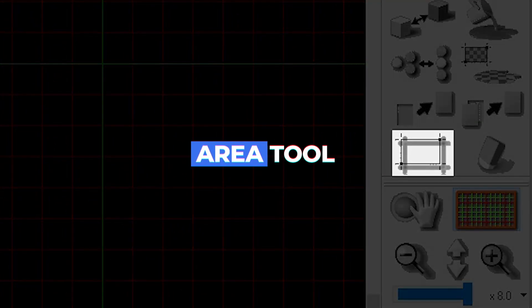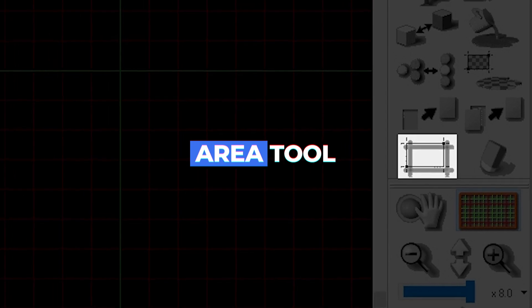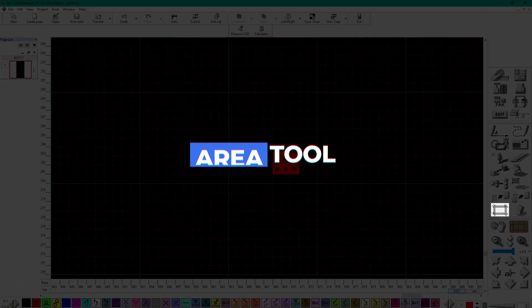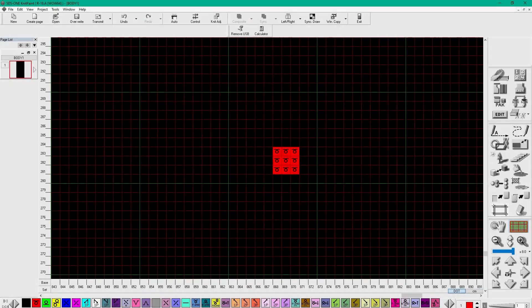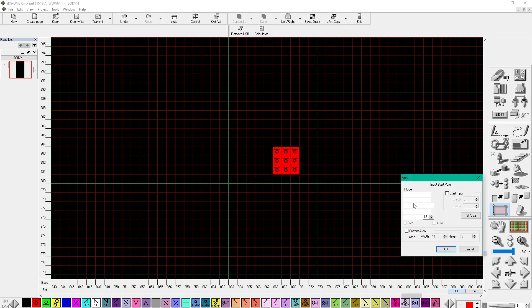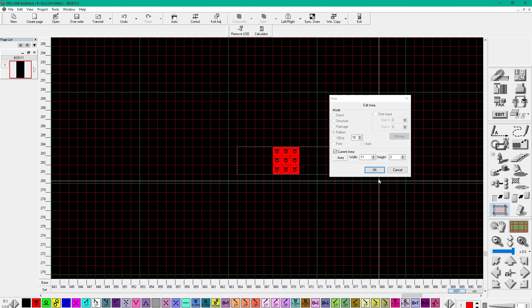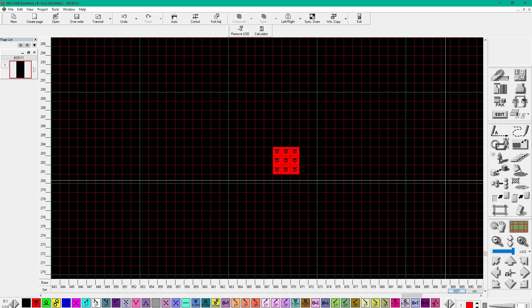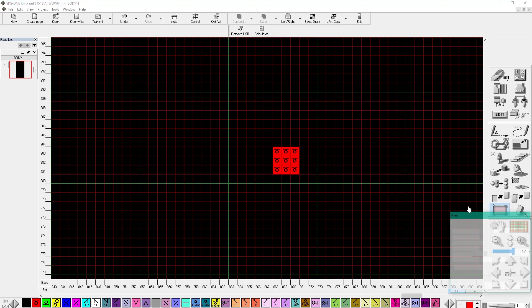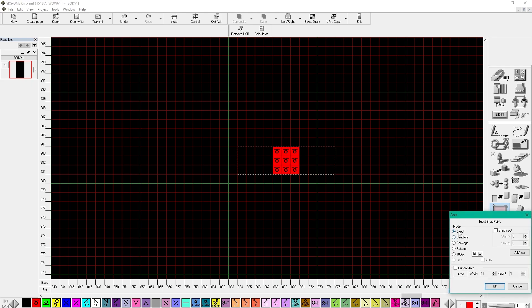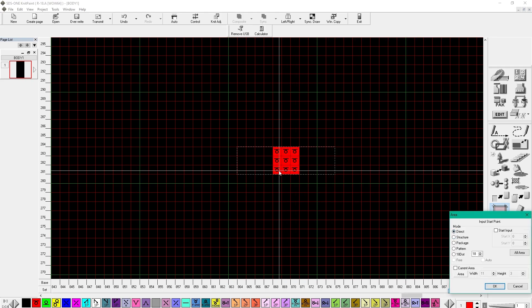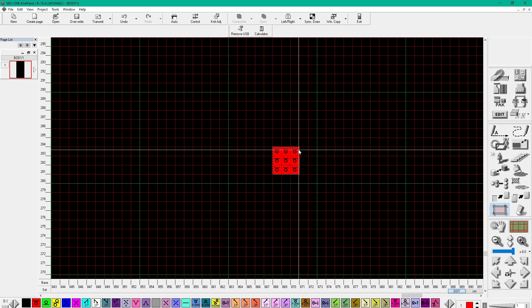Area tool. The Area tool is probably the tool everyone uses the most, since it's used to precisely select a desirable area. Any action you want to do will start with this tool, whether you want to move something, cut, copy, or work with rows.